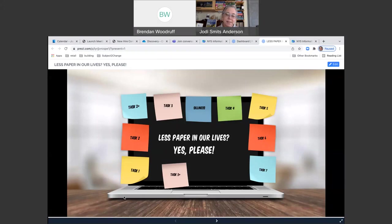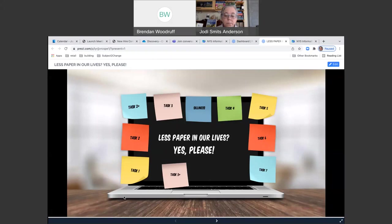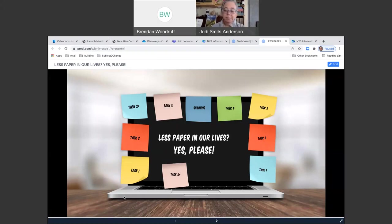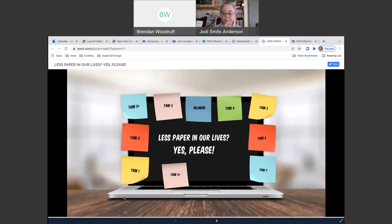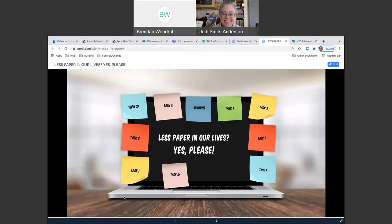Just a quick programming note, next month's webinar is going to be an IMAP invasive species training. That's a program that helps folks identify invasive species and report them. It's a great citizen science component. It's a way that you help DEC folks and others control the spread of invasive species throughout the state. That's going to be on January 11th at noon. And without further ado, I want to hand over today to Jody Smith Anderson who's going to talk to us about how to have less paper in our lives.